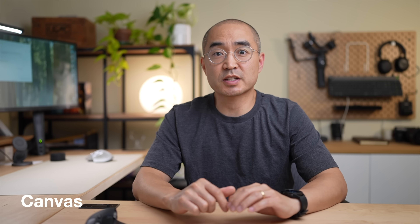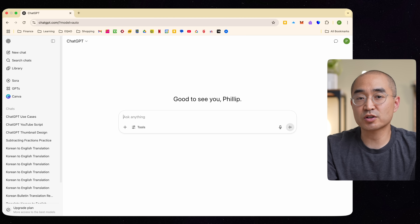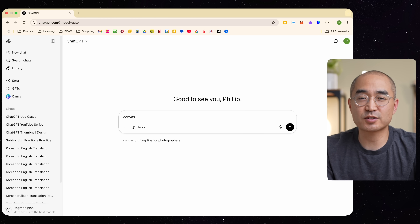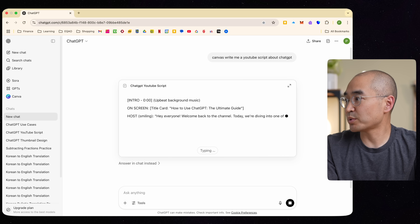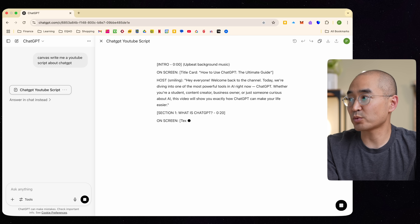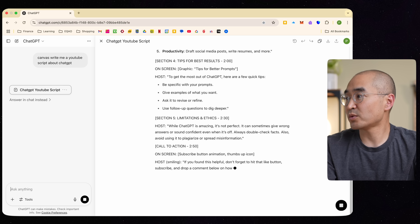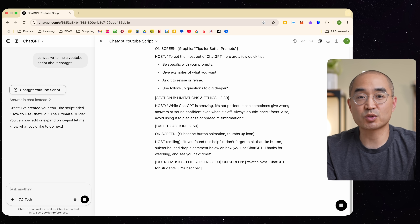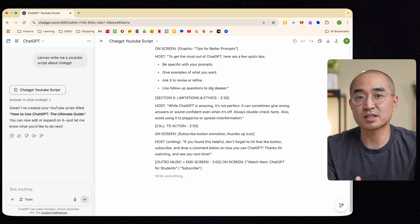Another cool feature available for free users is called Canvas. The way you can use Canvas mode is to start your prompt with the word Canvas, and then ask it to produce any kind of written work for you. You'll notice that it pulls it up in a different format — a split screen. Canvas mode is really useful when you're writing or working with code.